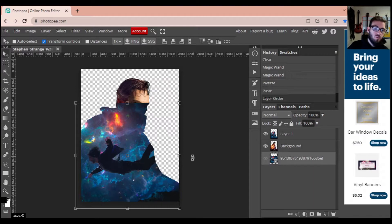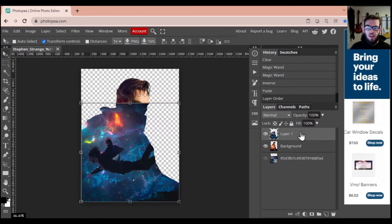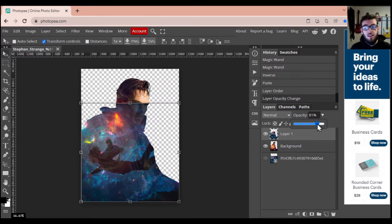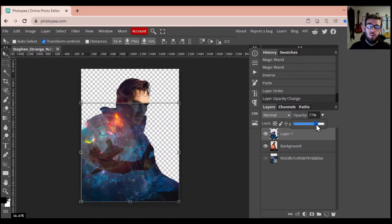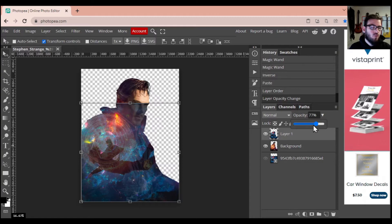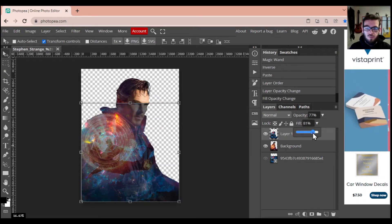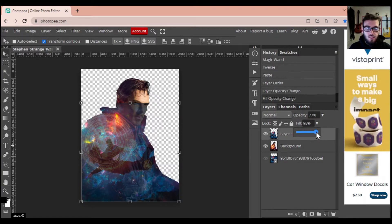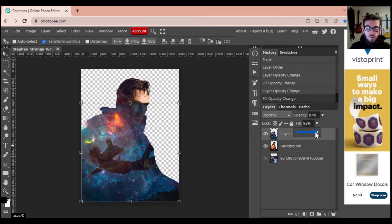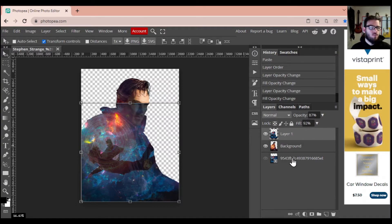I'm going to mess with a little bit of opacity and fill. Going up to Layer 1, I'll drop the opacity down — this is kind of personal preference and depends on your image. I do want to see some of Dr. Strange through this because I really like the hand magic effect. Then I'll adjust the fill and mess around with these until I find something that really suits what I want for this image. It's all personal preference in terms of how you want this to look.